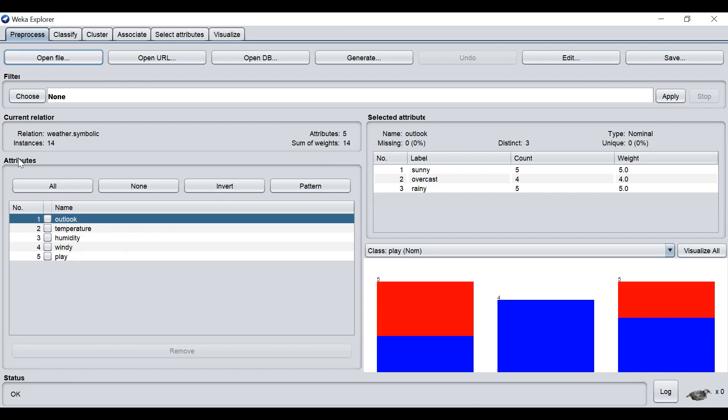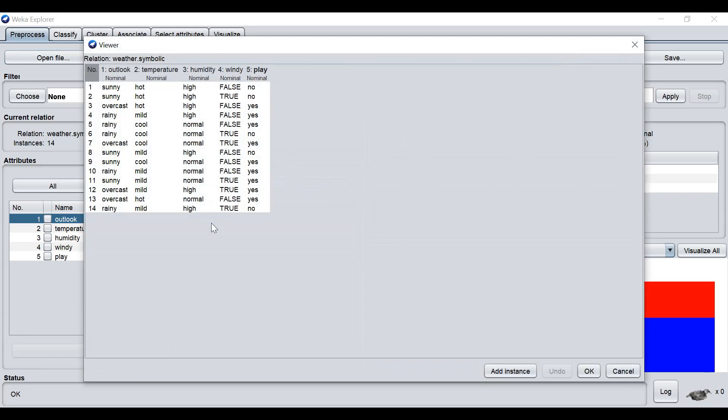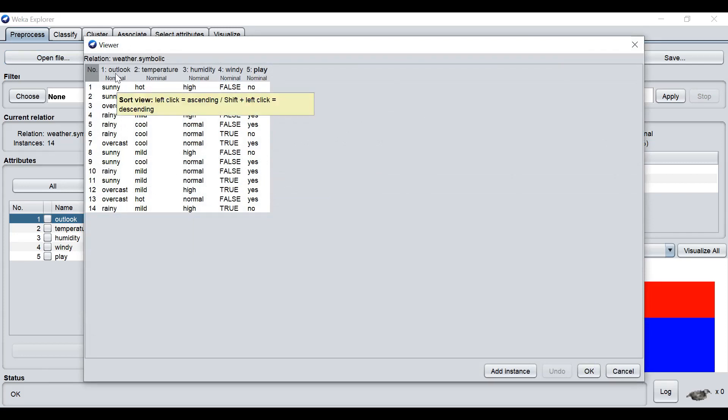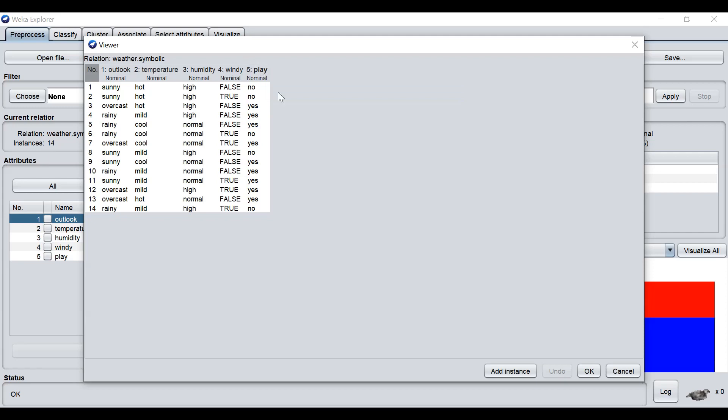We can also view the dataset at the Edit button. This is the layout of a table form, just like the Excel file. So we have five attributes in five columns. The first attribute is Outlook, followed by Temperature, Humidity, Windy, and Play. We can see here that Play is in bold, because by default Weka will take the last column as the class column.